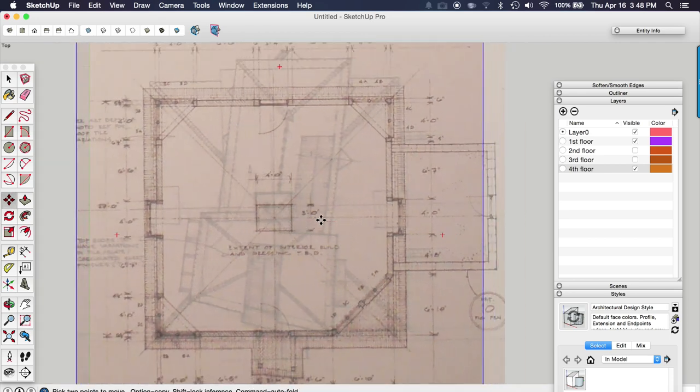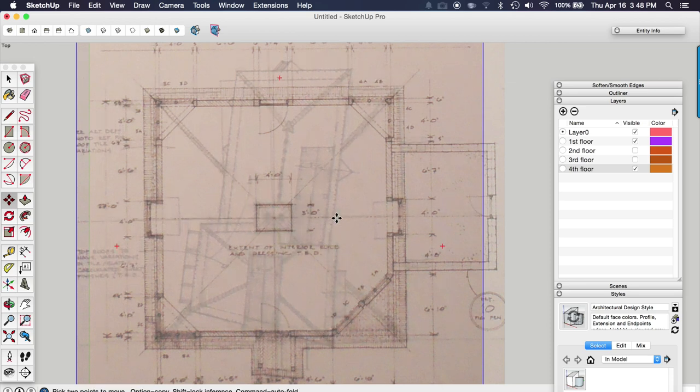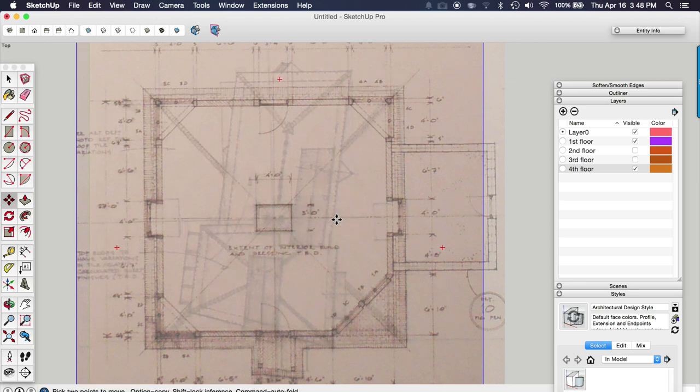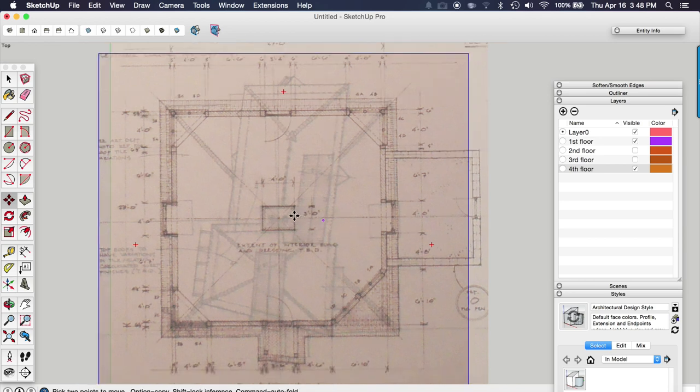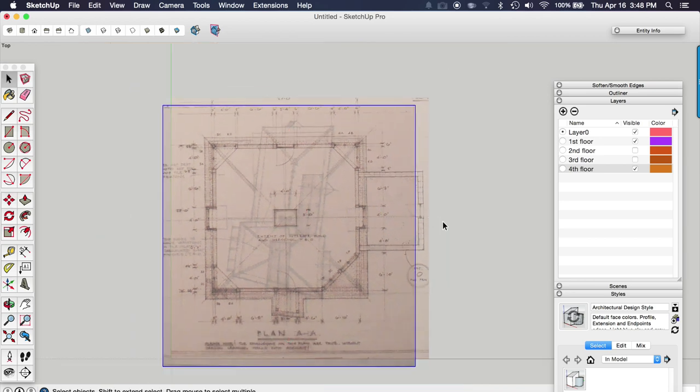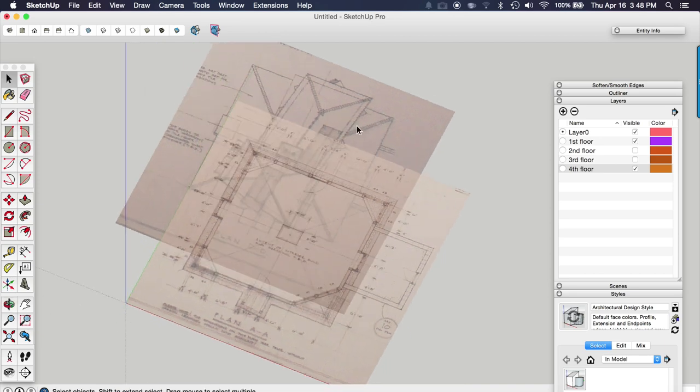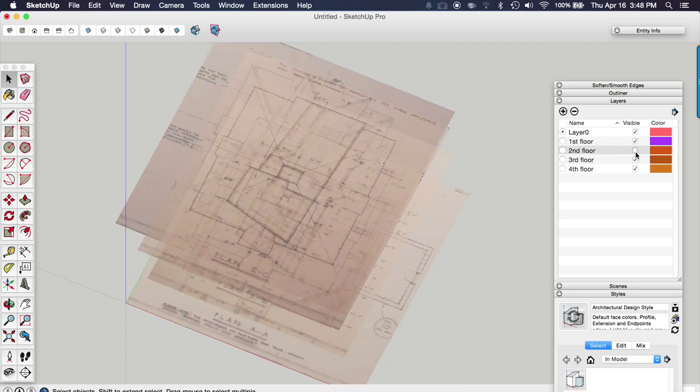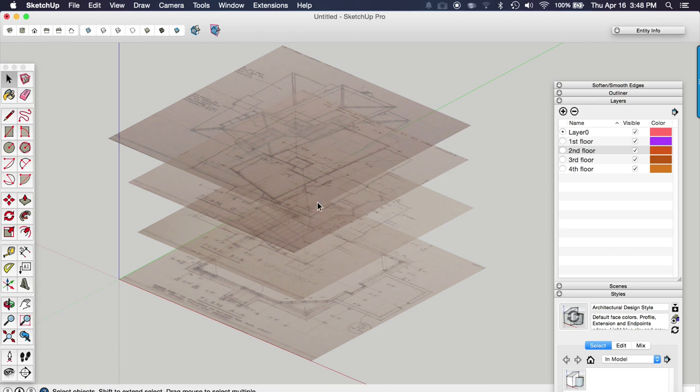So then I'll do the fourth floor. And same thing. It's nice to find something that you can reference. For instance, the chimney. I'm using the chimney each time to reference.